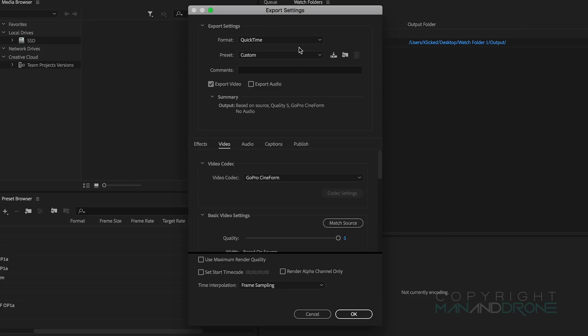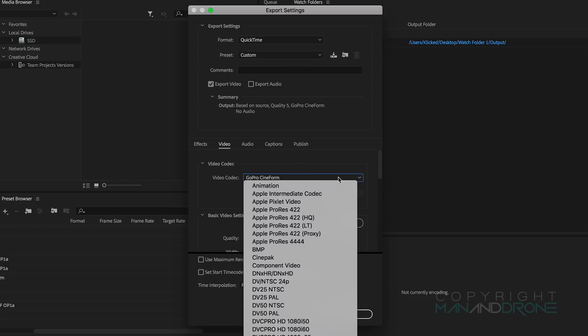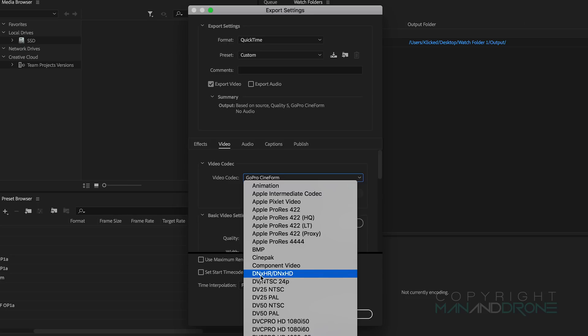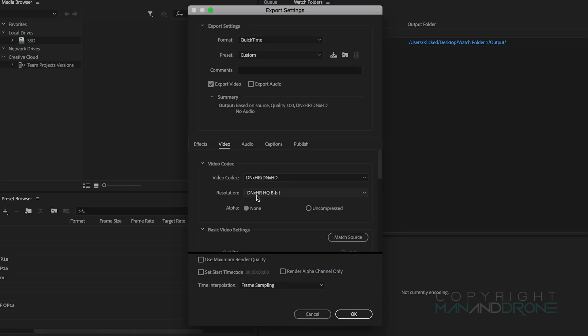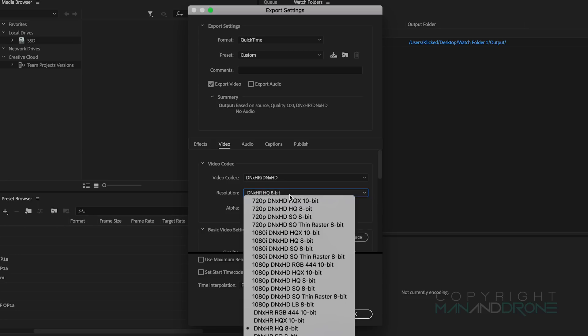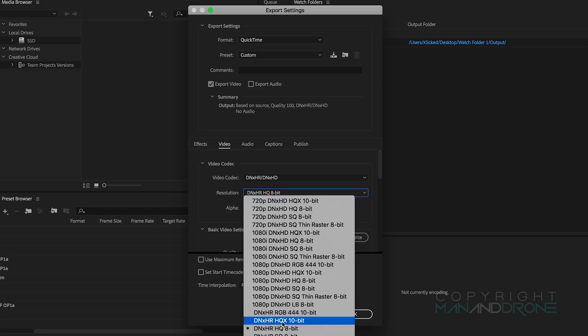I'll show you the other one, the DNxHQ. Back to the video codec and down to DNxHR/HQX. We have an 8-bit one here by default so I want to scroll up, find the 10-bit one and HQX is the one we want.